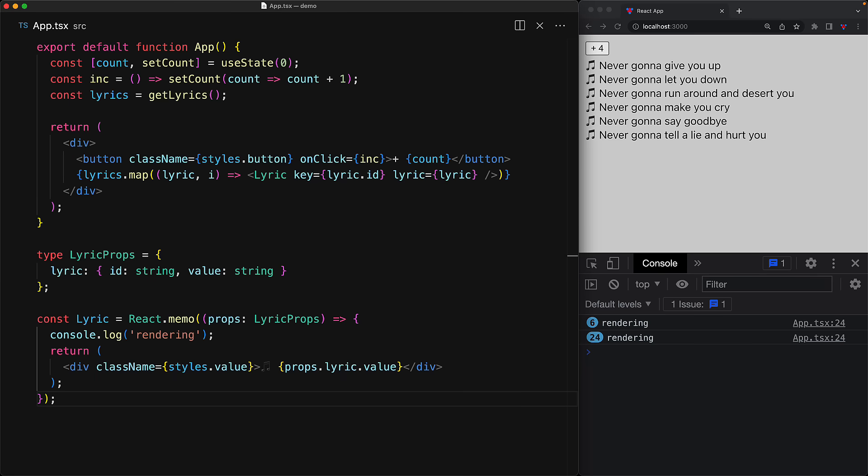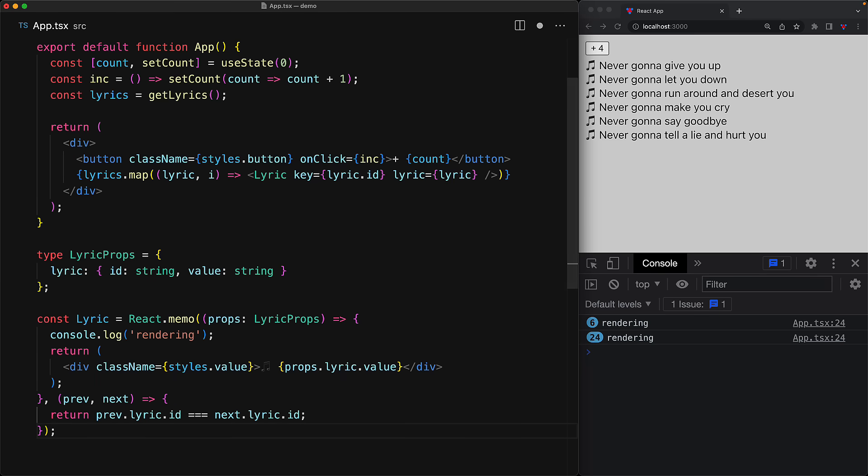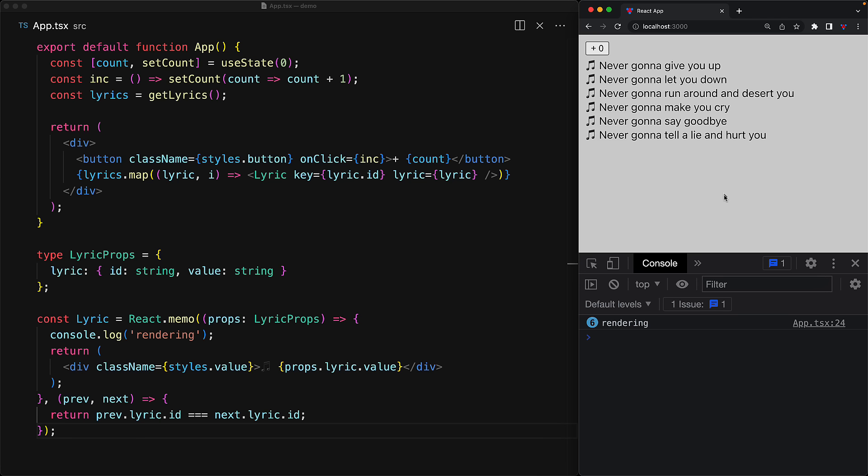Now, the fix is pretty easy. React memo actually takes a second function we can pass in as an argument, and this function gets passed the previous and the next props, and we can choose to return true if we think that the component does not need to re-render because we think that the previous and the next props are effectively the same.